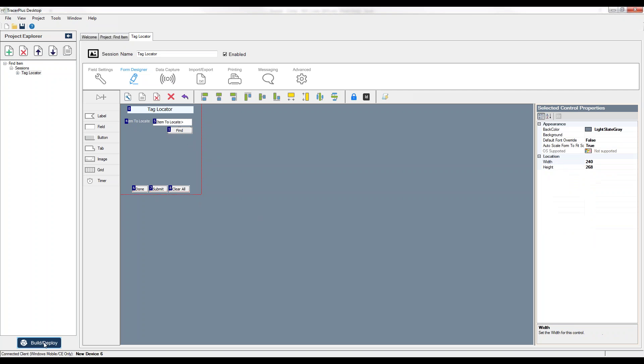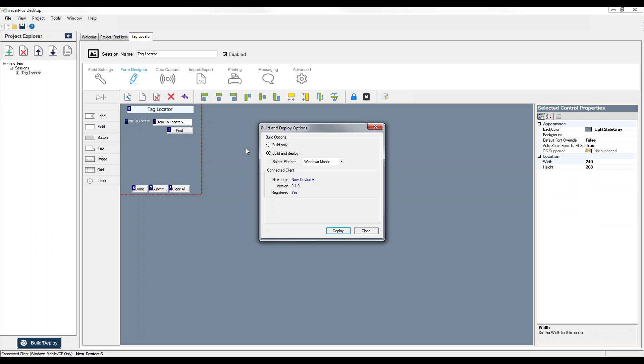So the last thing I need to do here is just deploy this to my device. So I will just go through the deployment process. Now let's finish this up by taking a look at how it works.